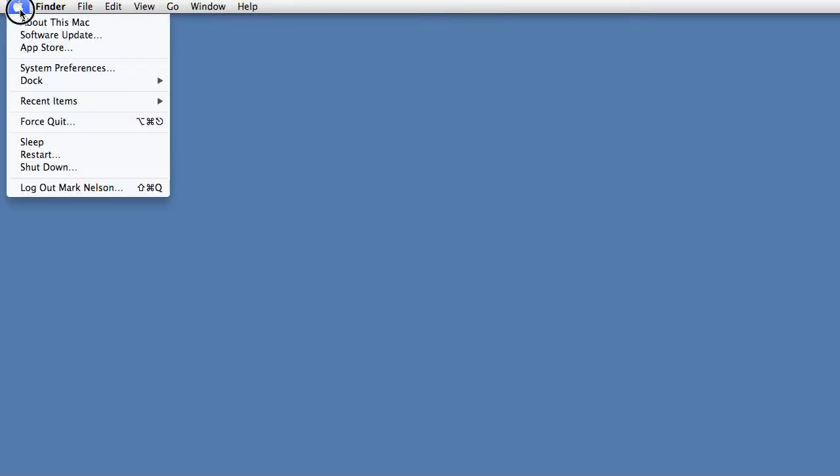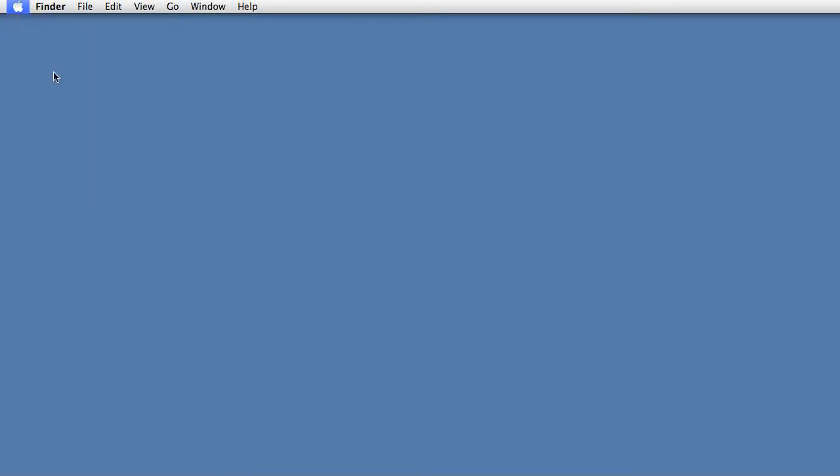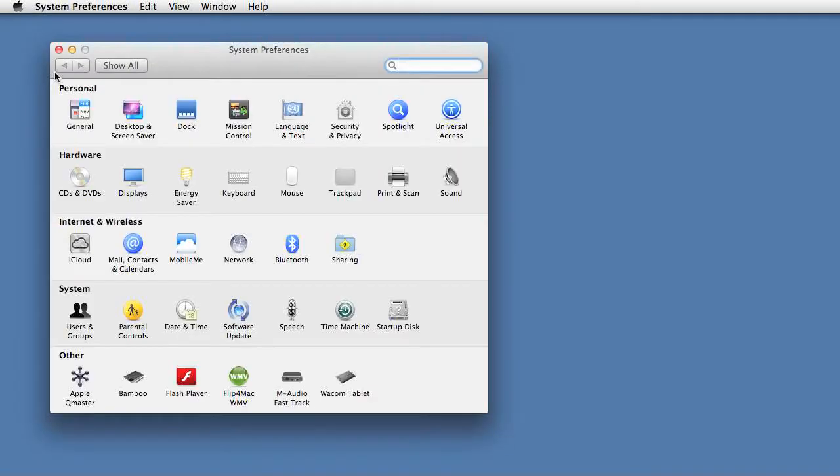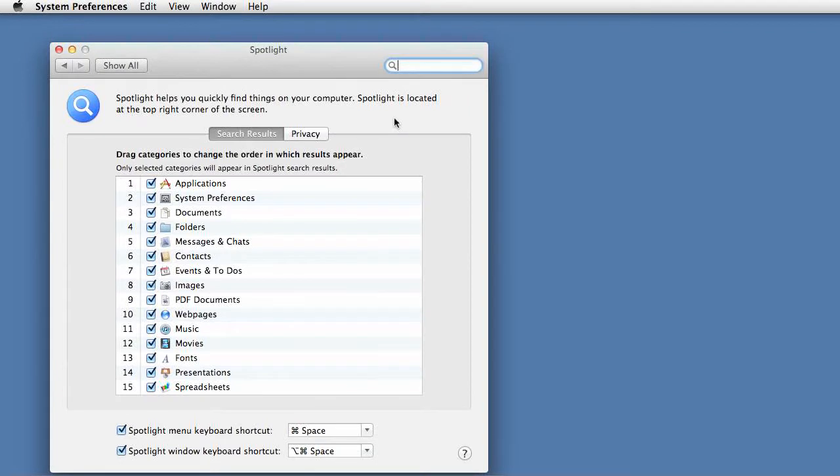Before launching Logic, go to your System Preferences, select Spotlight, and uncheck the Key command. You'll need that later.